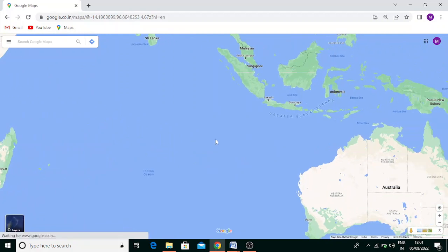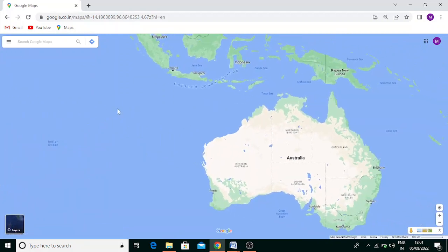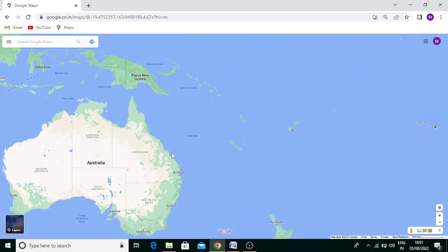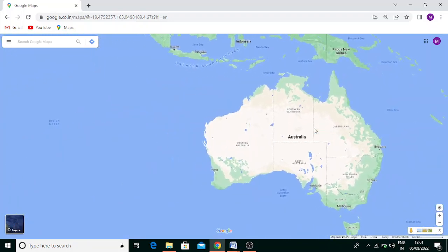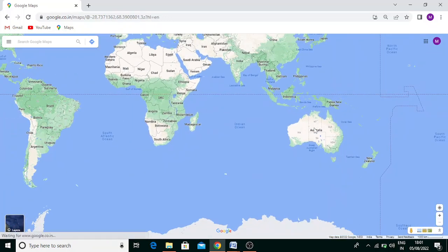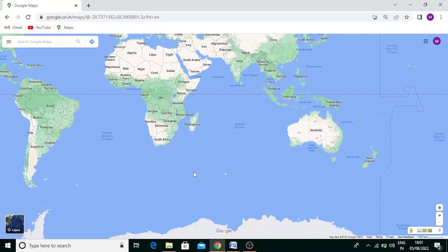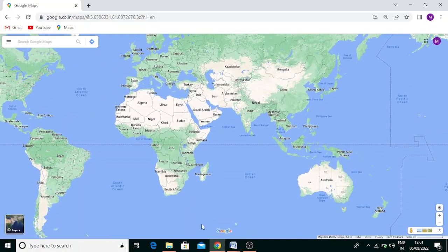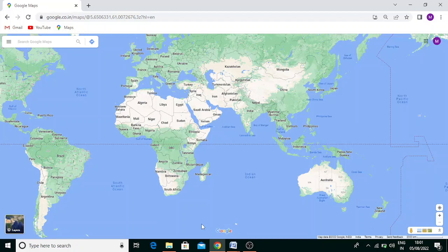These are the facts you need to remember. We already discussed the Equator line, and now we discussed the Tropic of Cancer and Tropic of Capricorn. Tropic of Cancer is in the Northern Hemisphere, Tropic of Capricorn in the Southern Hemisphere. You need to remember these facts. Thank you, have a nice day.